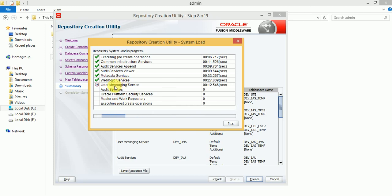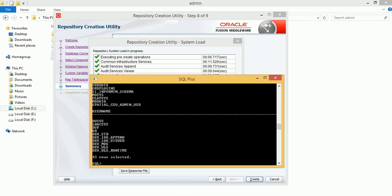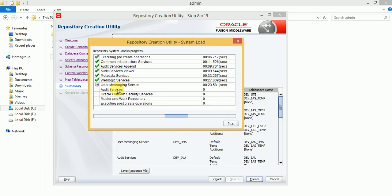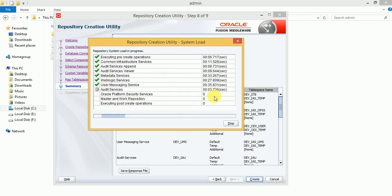Up to WebLogic Server creation is done. Next is UMS — User Messaging Services — then Audit Services, then Platform Security Services. The last one is your master and work repository: that user will be created along with all the metadata tables — the SNP tables. This will take at least 2-3 minutes to complete.